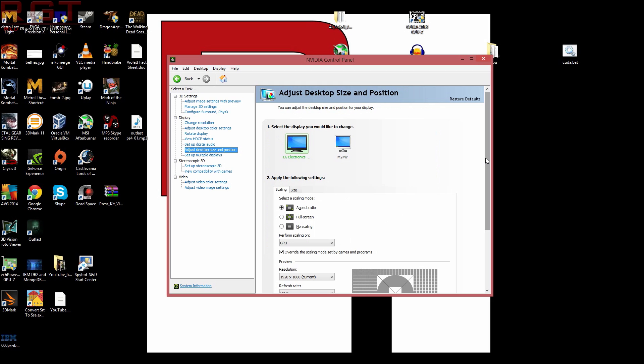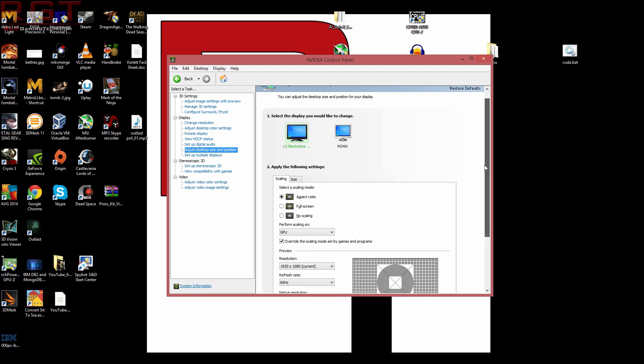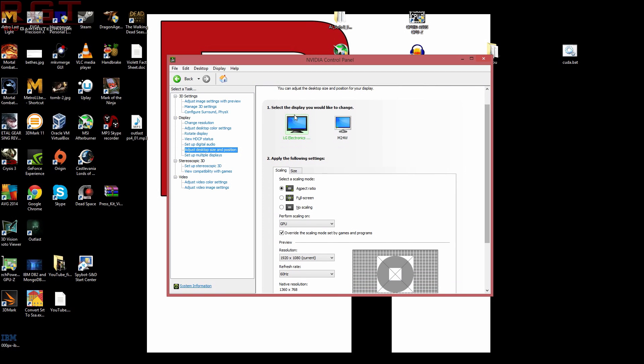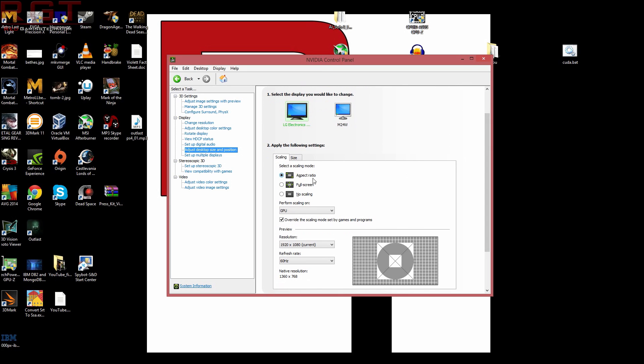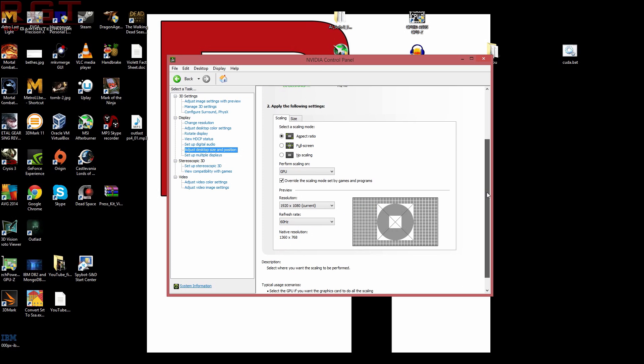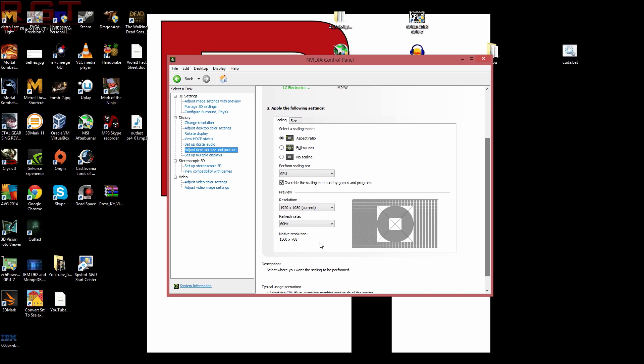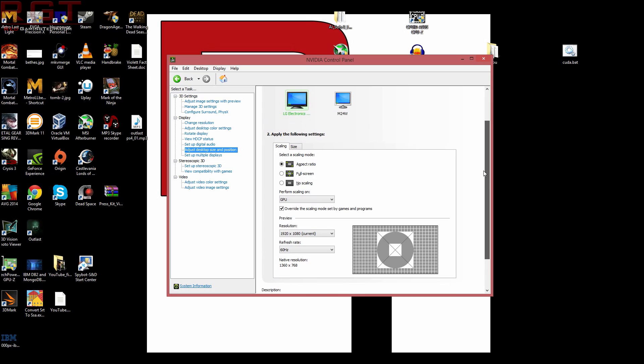Now, I've got exactly the settings that you need. You'll have to do this per screen if you've got dual monitors. I'm only doing it for the first screen. So, just make sure you've got these settings. You need aspect ratio and you need to perform the scaling on the GPU. And just make sure that override scaling mode set by games and programs is enabled because otherwise you're going to be having a bit of a problem.